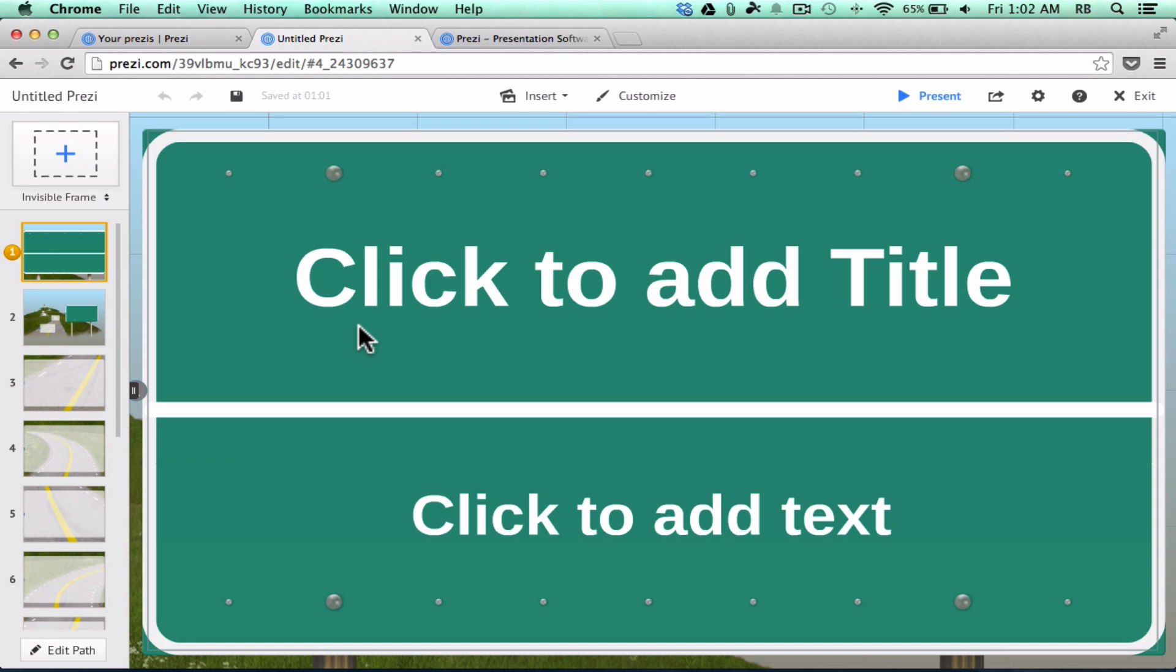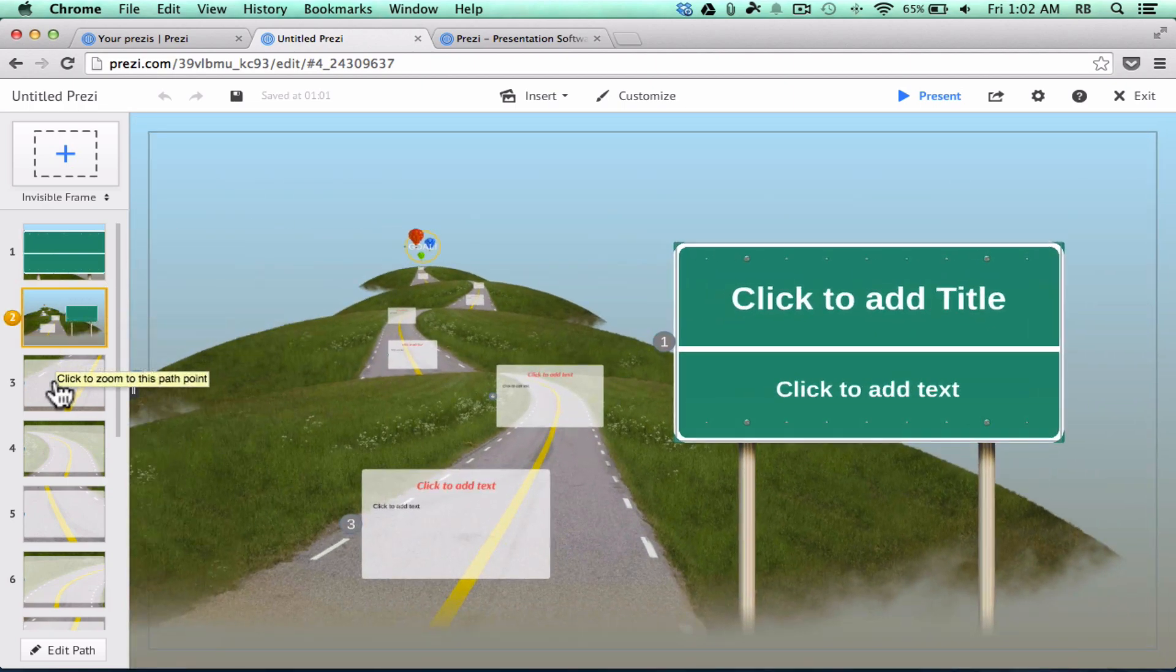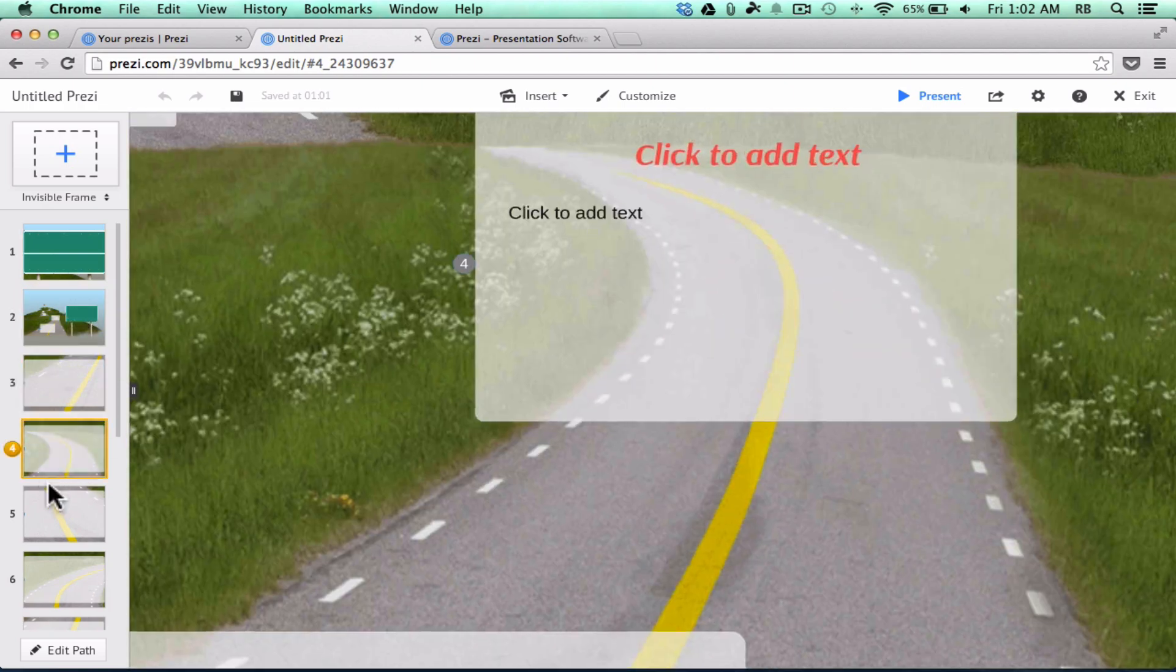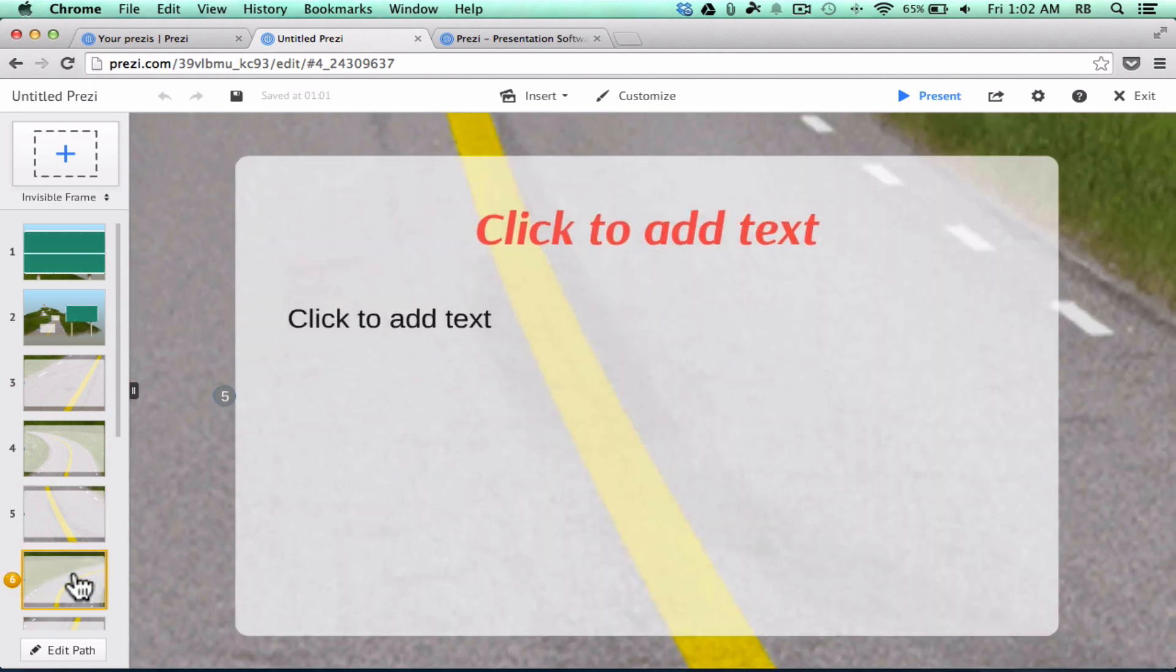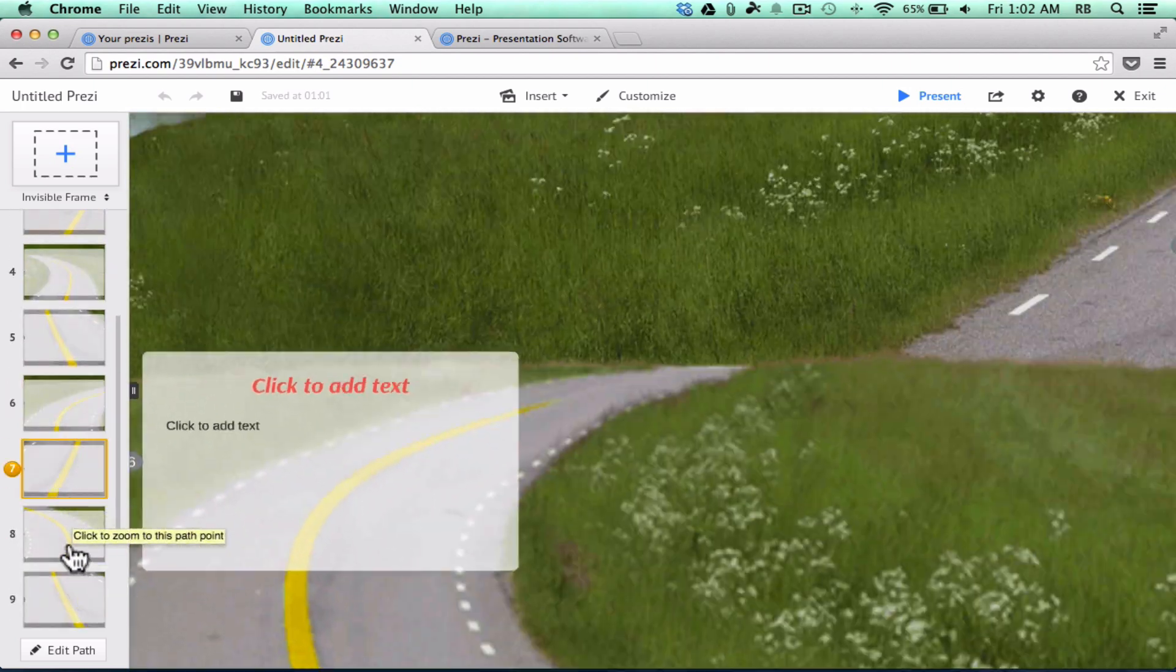Now, the nice thing about using pre-made templates in Prezi is it does at least, I'd say, 50% of the work for you. Notice here at the left, I already have my zooms for my presentation. I've got Zoom 1, Zoom 2, 3, and it's all just laid out for me. It's really nice.